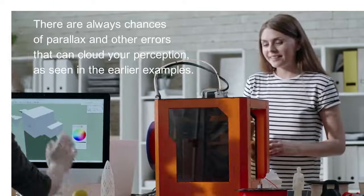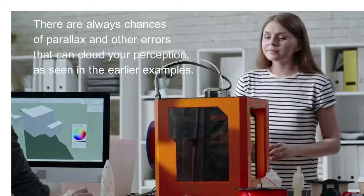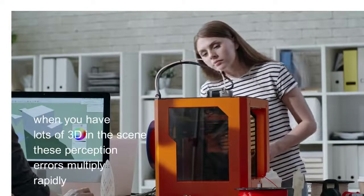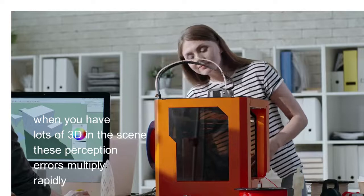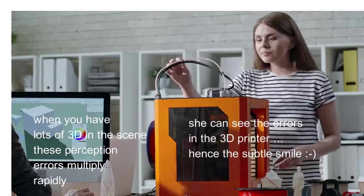When you have lots of 3D in the scene, these perception errors multiply rapidly. In short, there are a lot of times when you are interrupted by these mistakes.